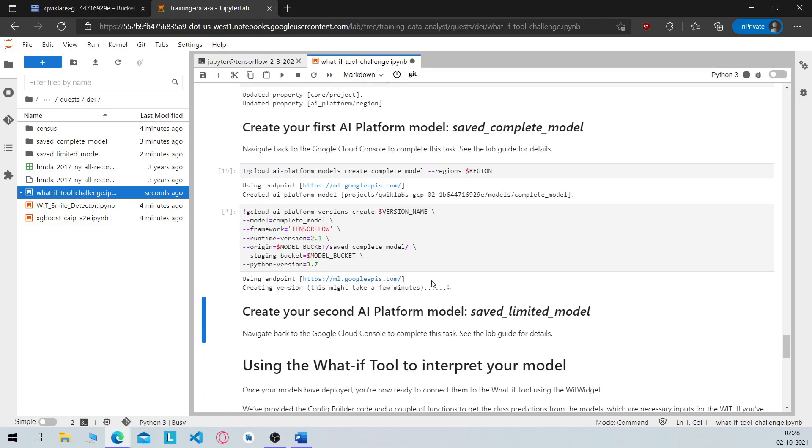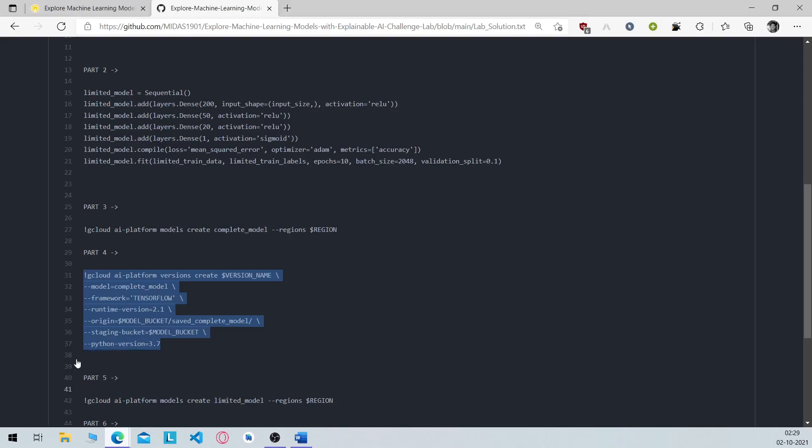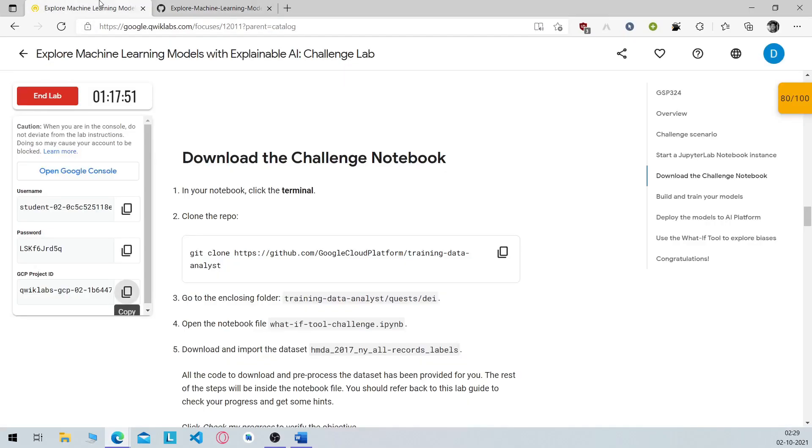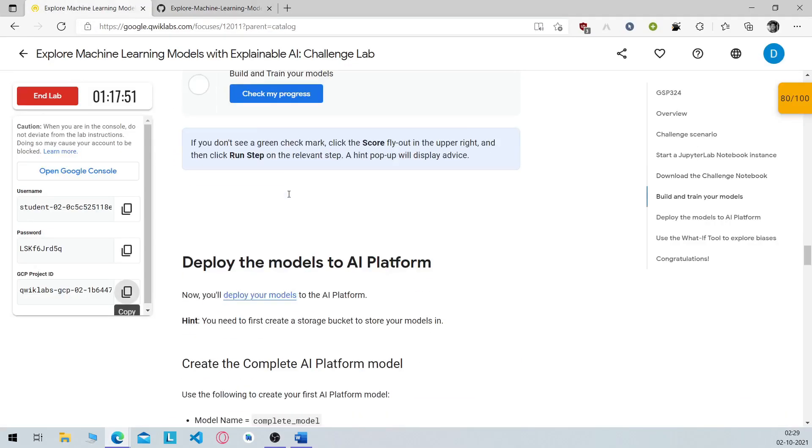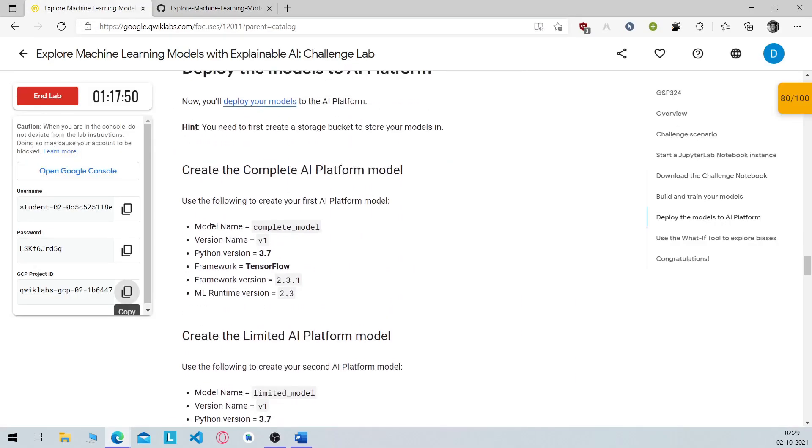So this will create your first AI platform model which is the complete model with the necessary configurations mentioned in the documentation right here as you can see.